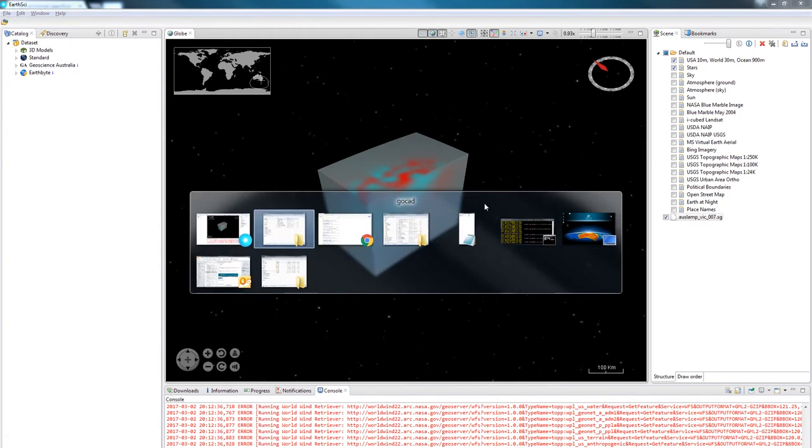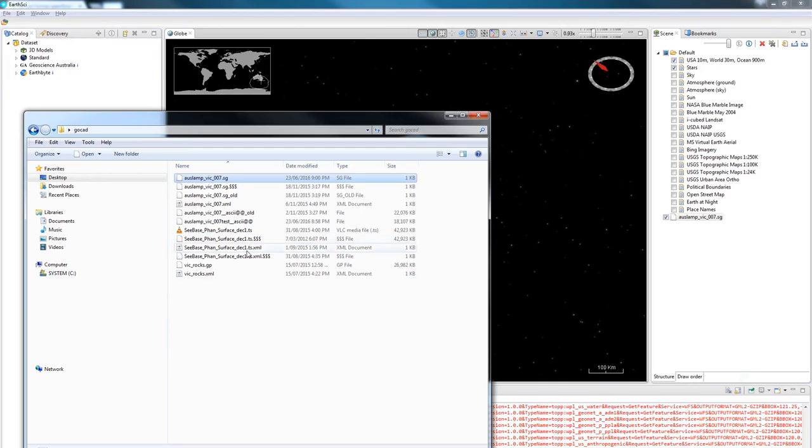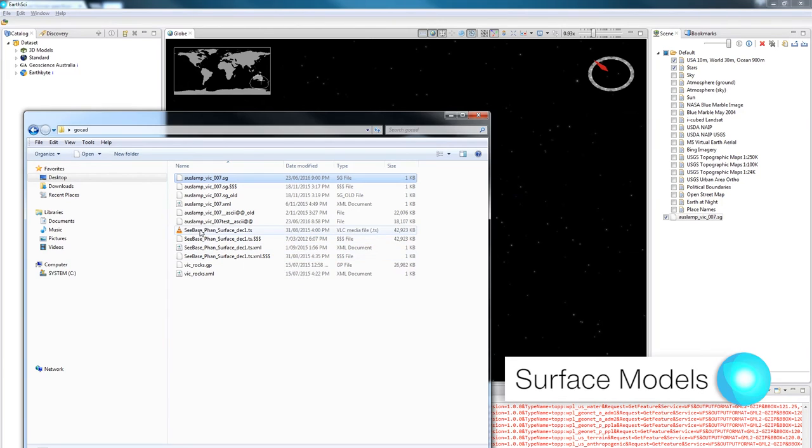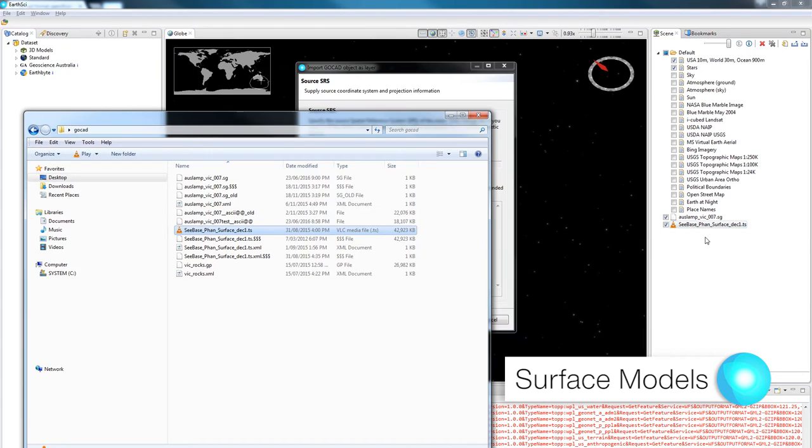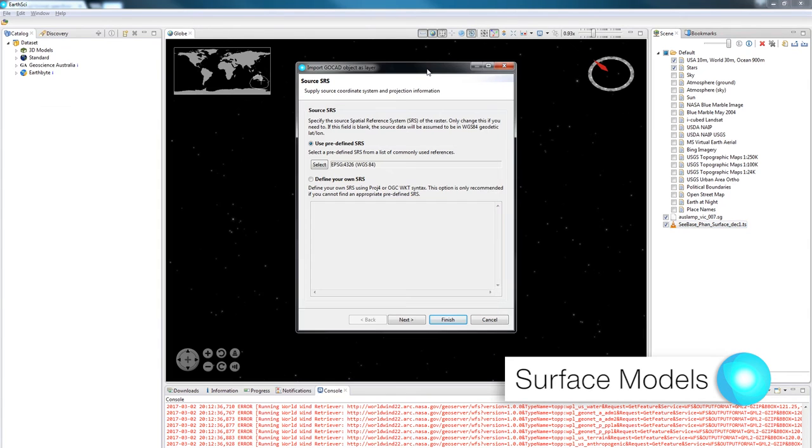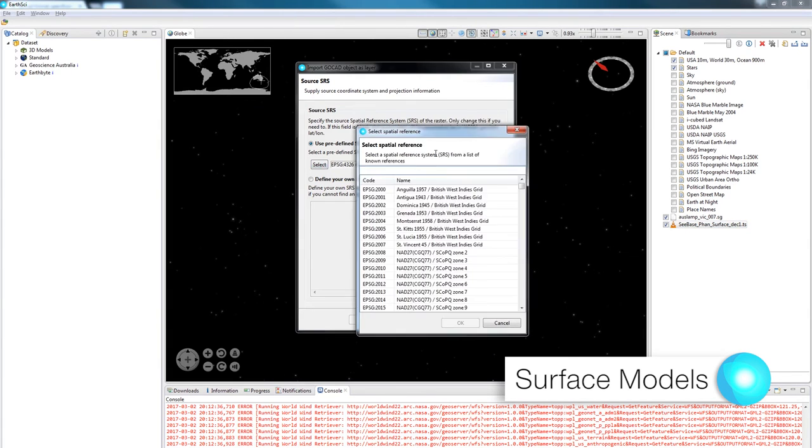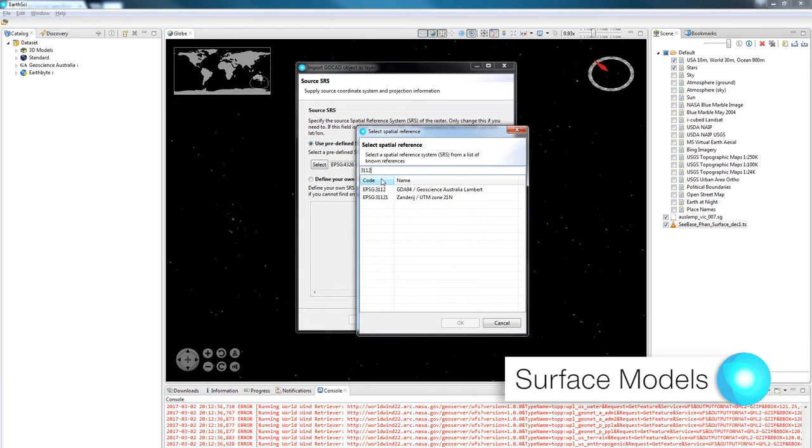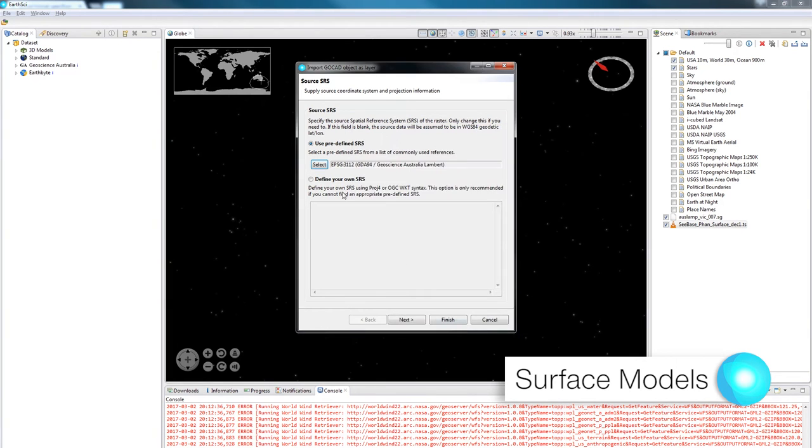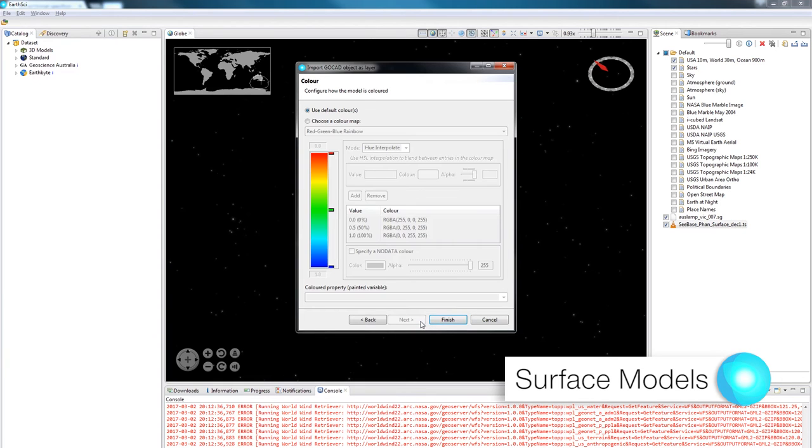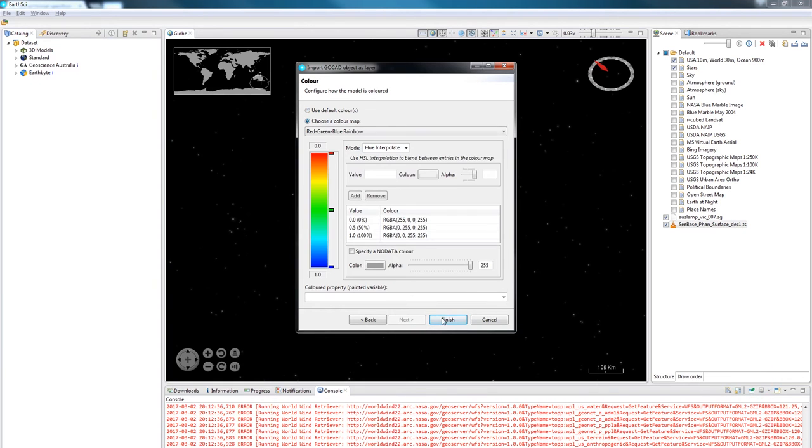EarthSci can also load in surface models. In my data folder I am going to select my .ts file and drag that in. It will give me the same wizard that I got before and I've got to provide the SRS for the model. This model is in EPSG 3112 which is a GDA94 Lambert projection. Then I'm going to click next and choose a color ramp.